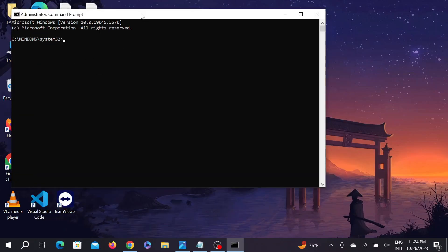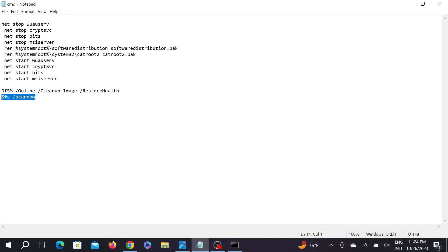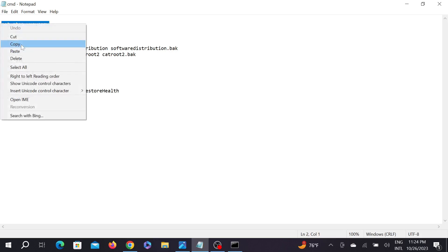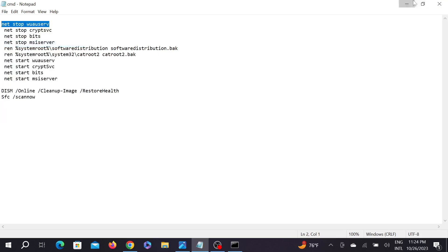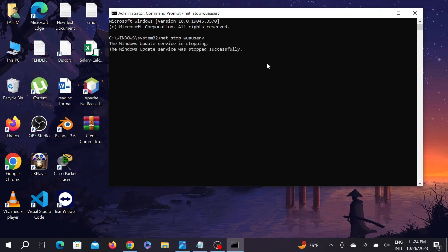Now as you can see, my Command Prompt is ready. We have to give some commands to fix the problem. And this is all the commands that we have to run. I will provide it in the description. First copy the first one and paste it here and Enter, and it will take a few seconds.